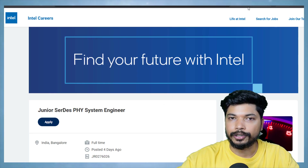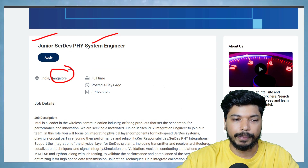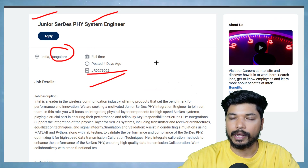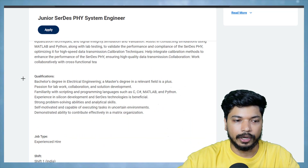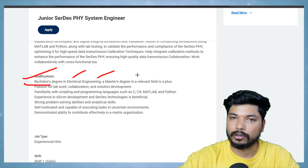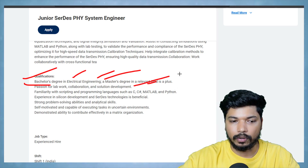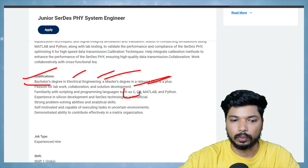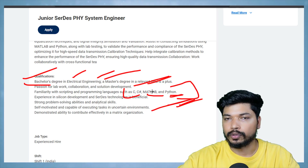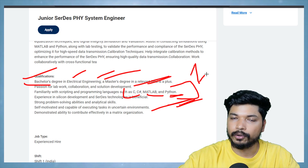The last opportunity is from Intel. They are hiring for a Junior System Engineer in Bangalore. This was posted four days ago, so try to apply as soon as possible. Candidates with a B.Tech in Electrical Engineering or Electronics Engineering, or an M.Tech, can apply. The basic requirements are knowledge of C, C++, MATLAB, or Python. If you have these skills and have done related projects, update your resume and upload it.